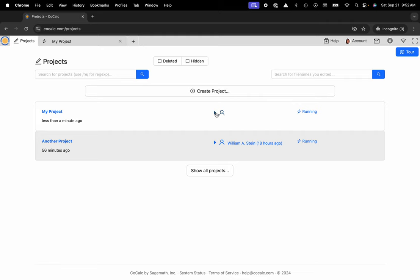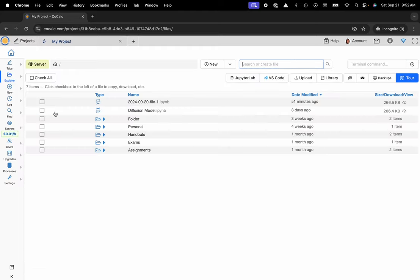We use containerization because when you're performing computations on CoCalc, you're using our Kubernetes cluster that runs on the US East Coast via Google Cloud, and each project has its own Unix compliant Linux file sharing system.